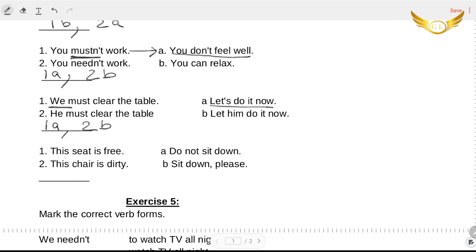Now the last one for this: 'this seat is free, do not sit down' or 'this seat is free, sit down please.' So yes, 'this seat is free, sit down please.' The next one is 'this chair is dirty, do not sit down.' So it is one B and two A that make the correct sentences.